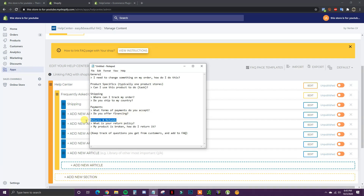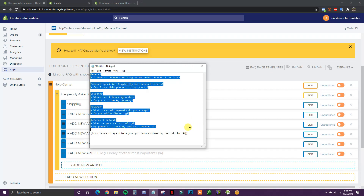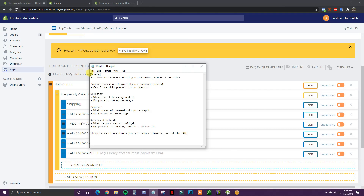Another universal category would be returns and refunds — questions like 'What is your return policy?' or 'My product is broken, how do I return it?' One important thing: keep track of questions you get from customers throughout the lifetime of your store. If you start to see the same question pop up multiple times, make sure you add that to your FAQ so customers can find it there instead of reaching out to support. These are just a few universal FAQ questions to get the ball rolling. Make sure you also think of custom ones unique to your store, because every store is going to require different ones.